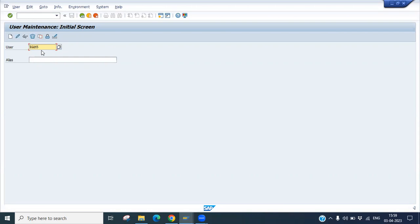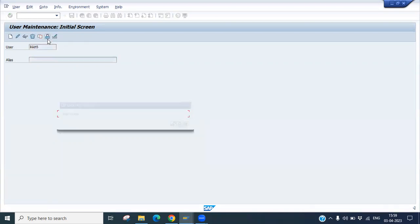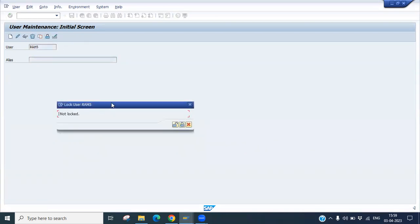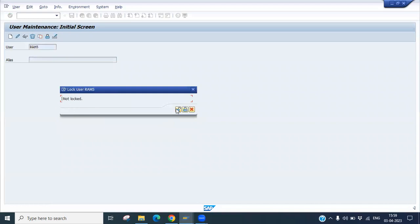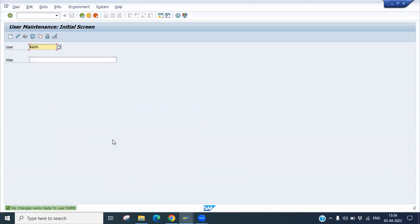Now, if the requirement is that I want to lock this user ID, how can you do that? You can see in the menu bar there is a button for lock or unlock. Click on it — it says 'not locked', meaning the user is currently unlocked.